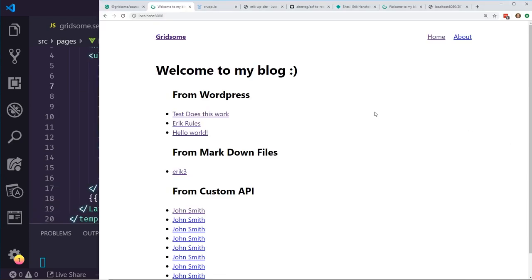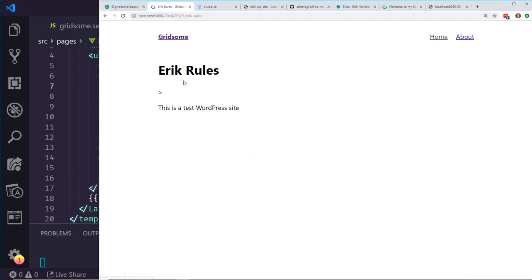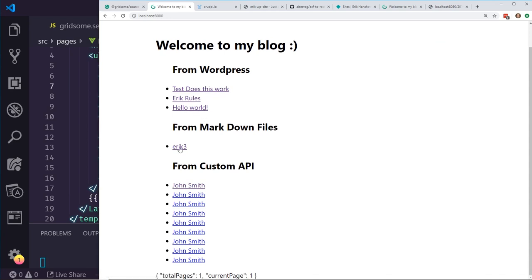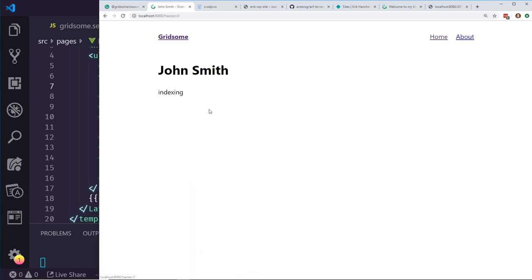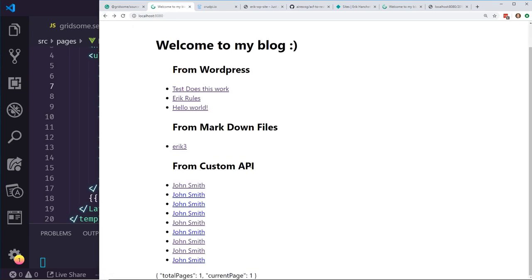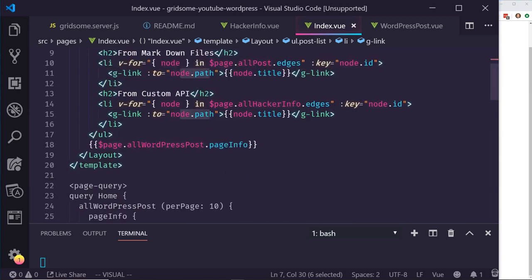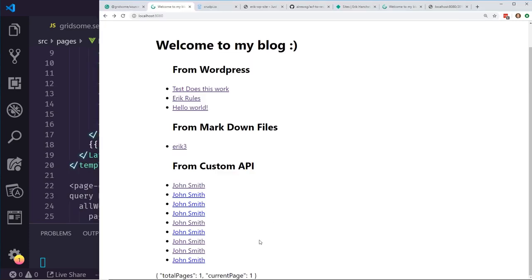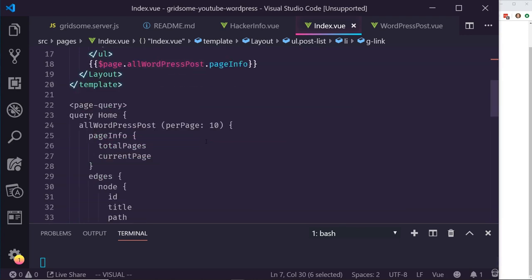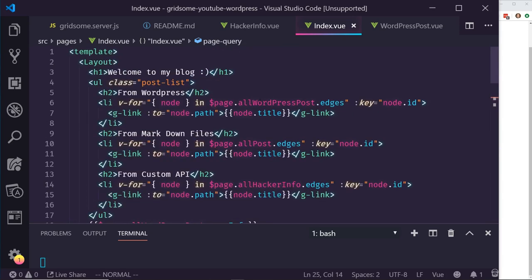Here's the result: from WordPress we have 'Test, does this work?' — clicking it goes to the right page. Here's our markdown file, the only one we have. And then from our custom API, we have the same name on each entry, but each one has different info content — quantifying, indexing. I also added output of all WordPress post page info showing how many pages there are. You could do pagination beyond the scope of this, but that's something you could certainly add.